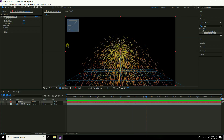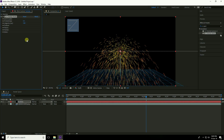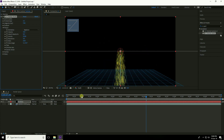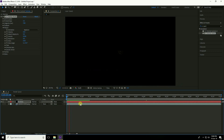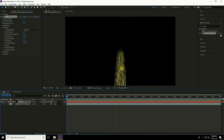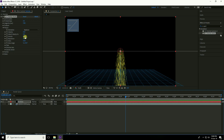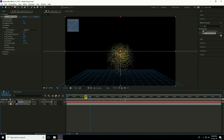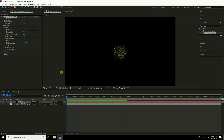Adjust the particle settings: set Birth Rate to 1 and Longevity to 7. Under Physics, decrease Velocity to 0.10. Go to frame zero and play. Then decrease Gravity to 0.010 and play again.